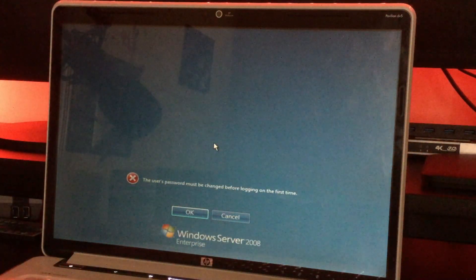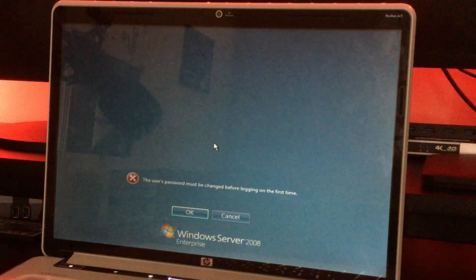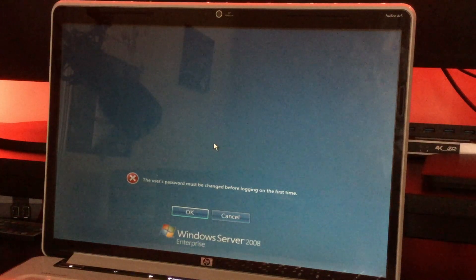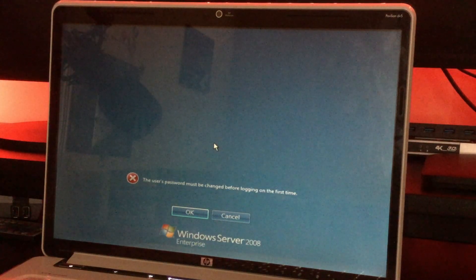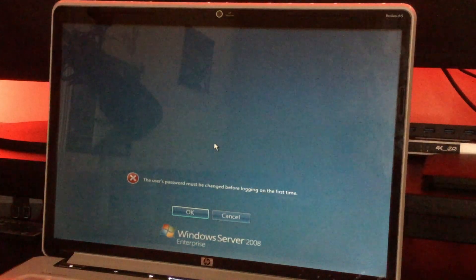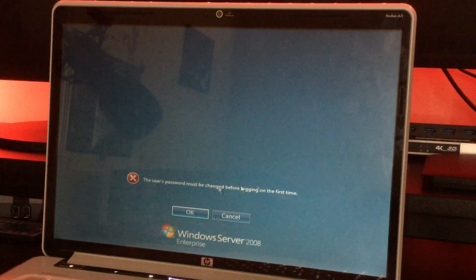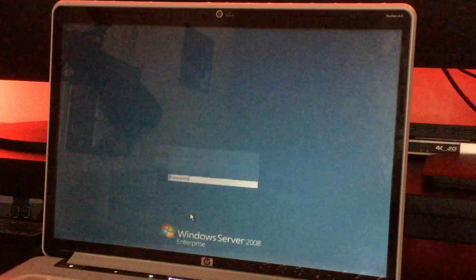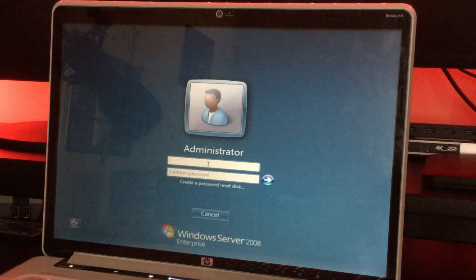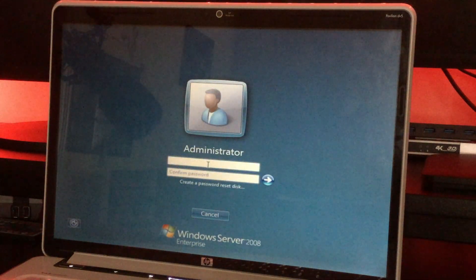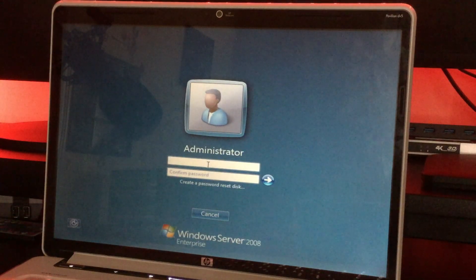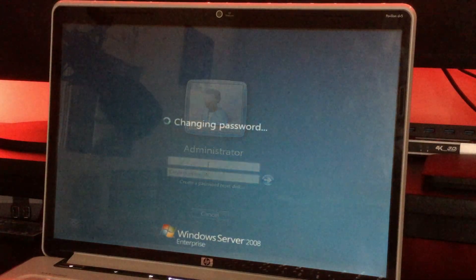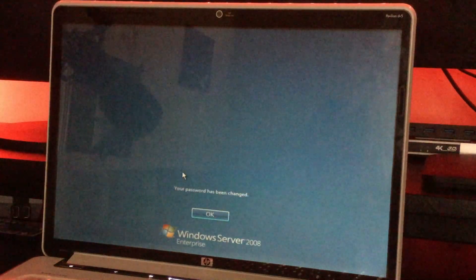And there we go. So Windows Server 2008 has been fully installed. Well, it says user's password must be changed before logging in, just click OK. And we're going to create a password. So I'm just going to create one quickly. And there we go.